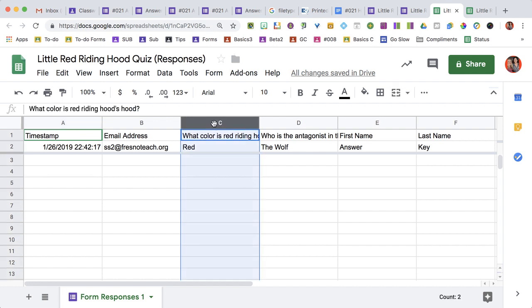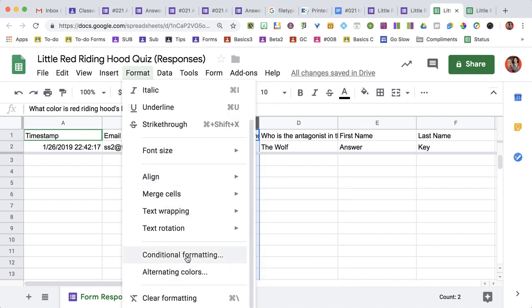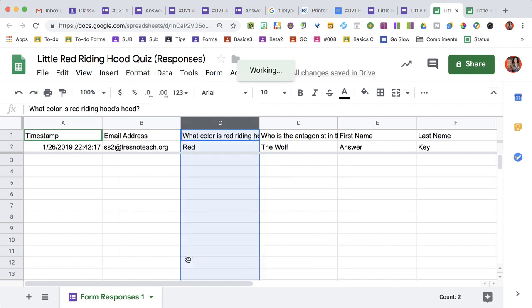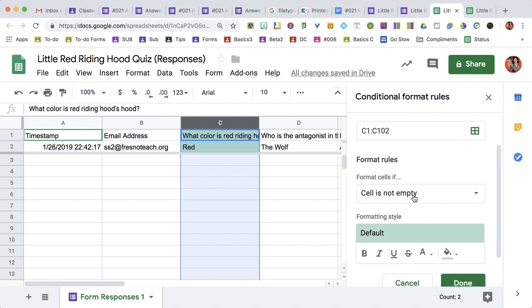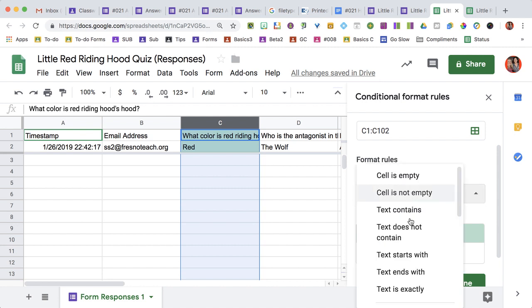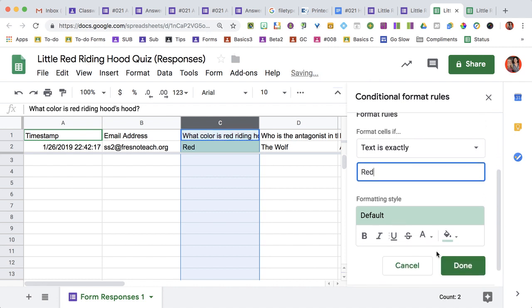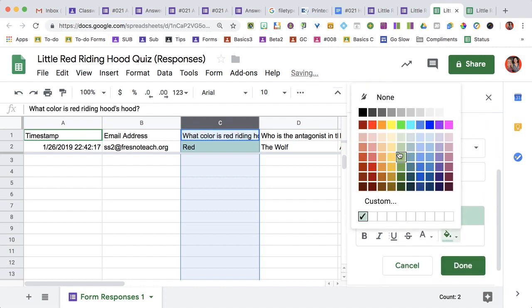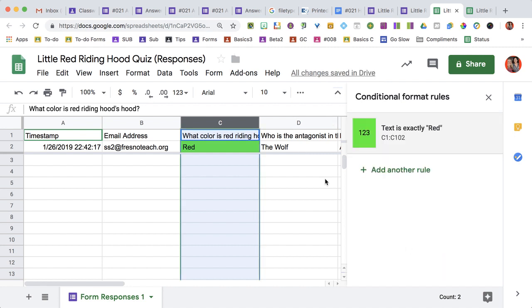I'm going to click on the column of the first question. If I go to Format, I can choose Conditional Formatting. Conditional Formatting lets me set a rule for how it's going to format or color the cell. So I want to say format the cell if the text is exactly 'red', and then we'll mark it green. Now the next question,